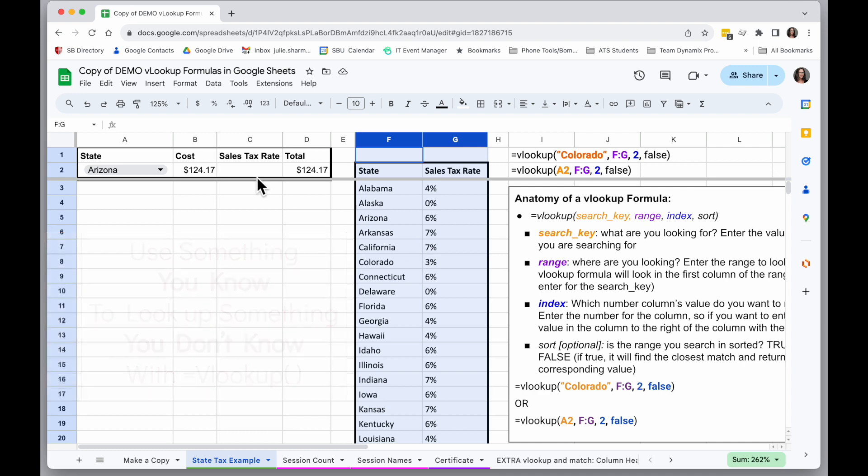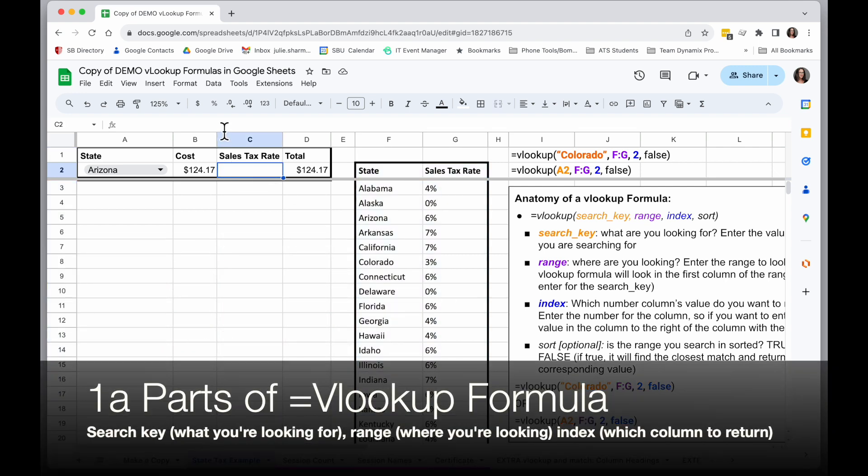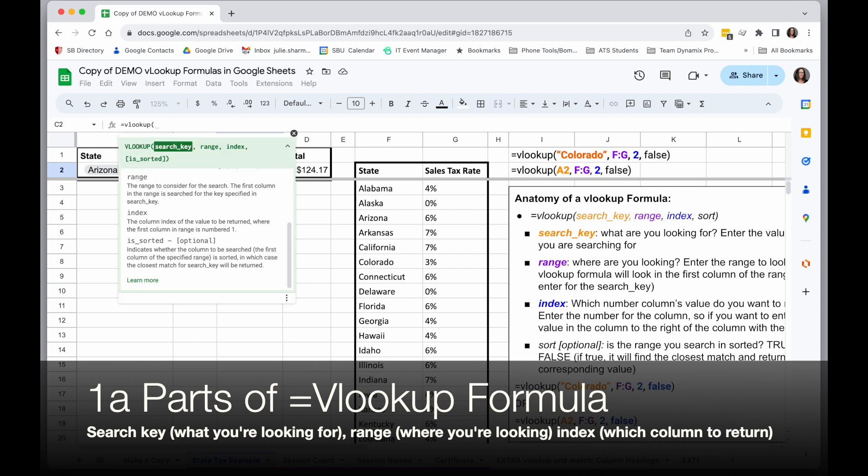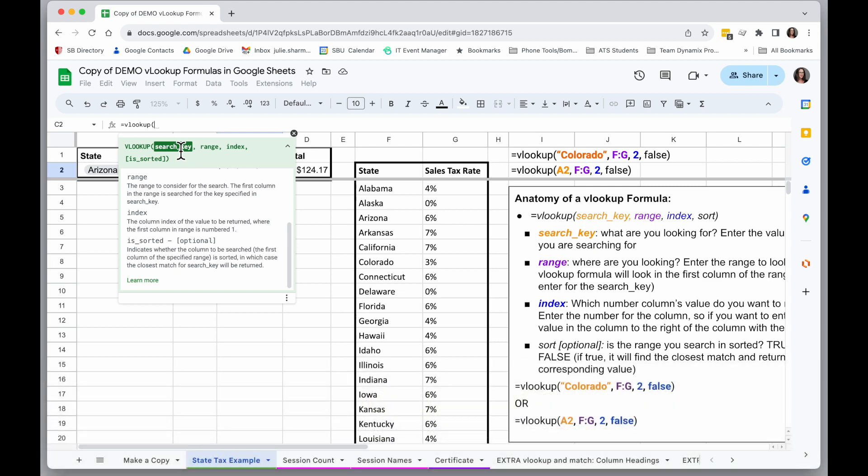Here's how this works. The VLOOKUP formula has three necessary parameters, or things you have to enter. The first one is the search key, and that is what is the thing that you know that you're going to use to look up the thing you don't know. So in this case, the thing I know is the state name in A2.